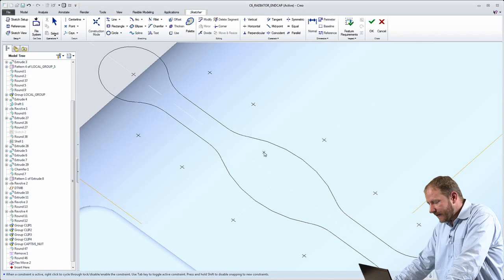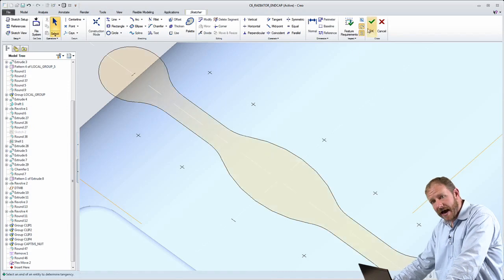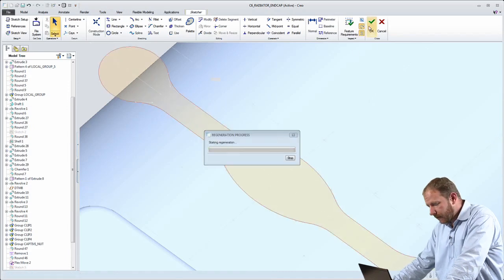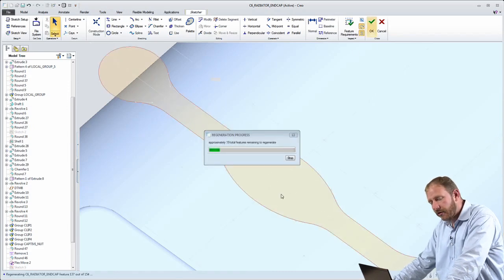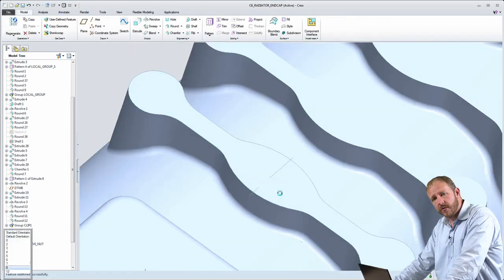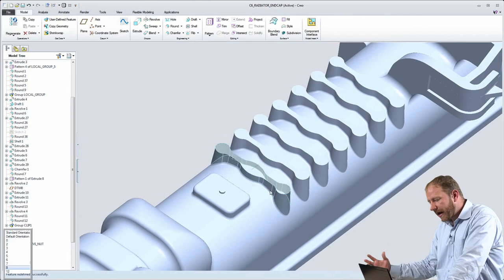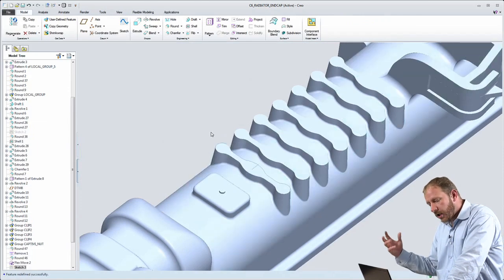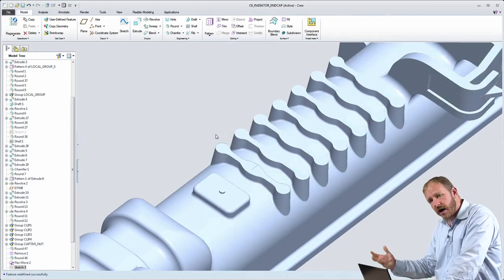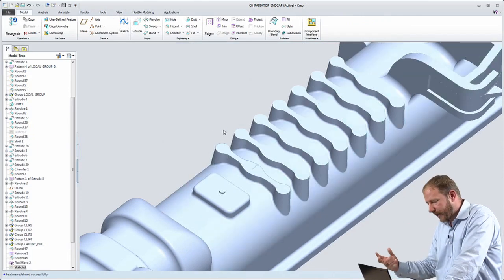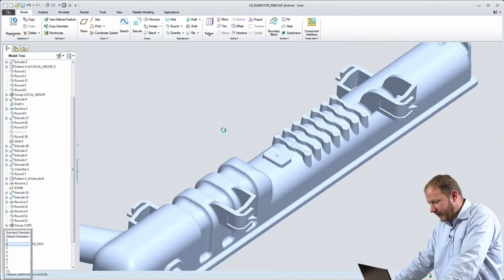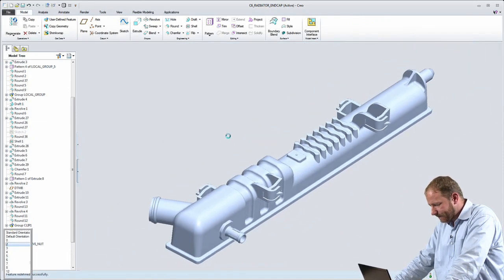What does that mean? That means that my drafts, my rounds, my pattern, all of those are updated. So those direct modeling new geometries that I created are reflected here as features.